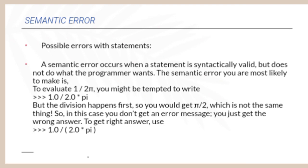You might be tempted to write 1.0 divided by 2.0 into pi. But the division happens first, so you would get pi by 2 which is not the same thing. In this case, you don't get an error message, you just get the wrong answer.